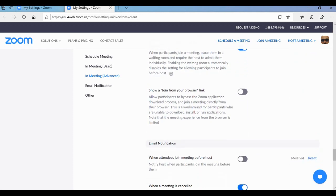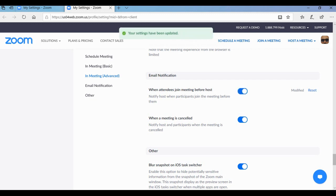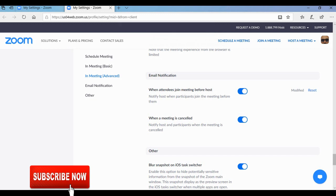The next bonus tip is about email notifications — very important. Enable 'When attendees join meeting before host'. If some participant joins before the scheduled time, you will get a notification telling you who is trying to enter your Zoom account. Just enable it so that you can identify attendees who are trying to come into your meeting ID before the scheduled time.